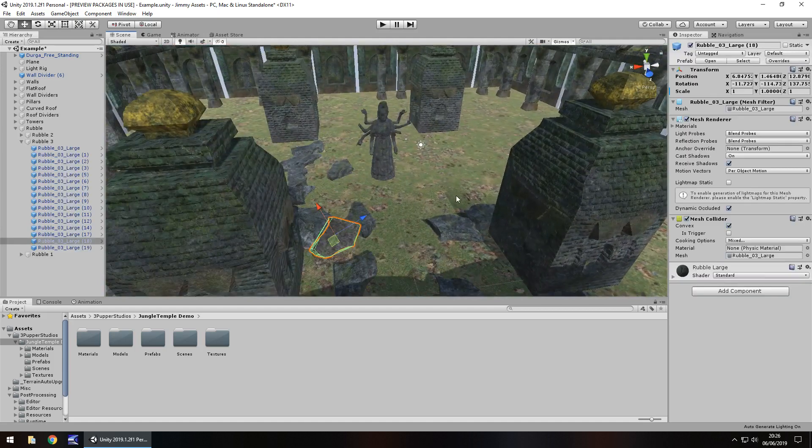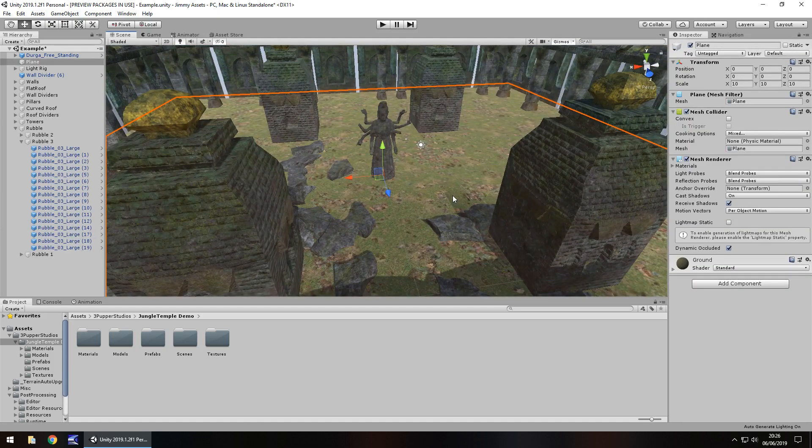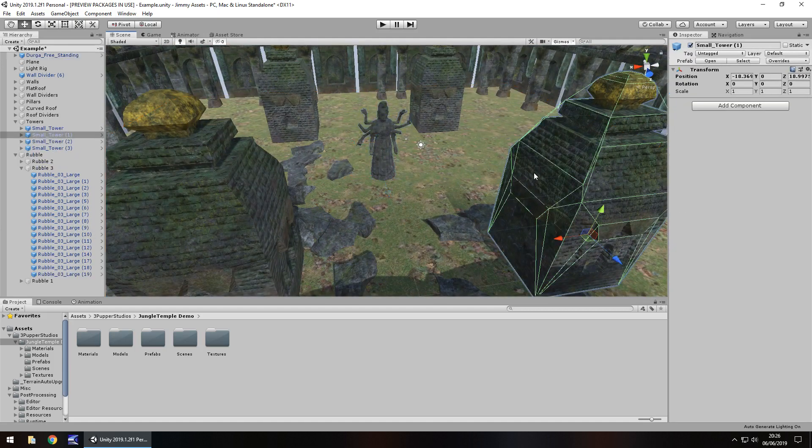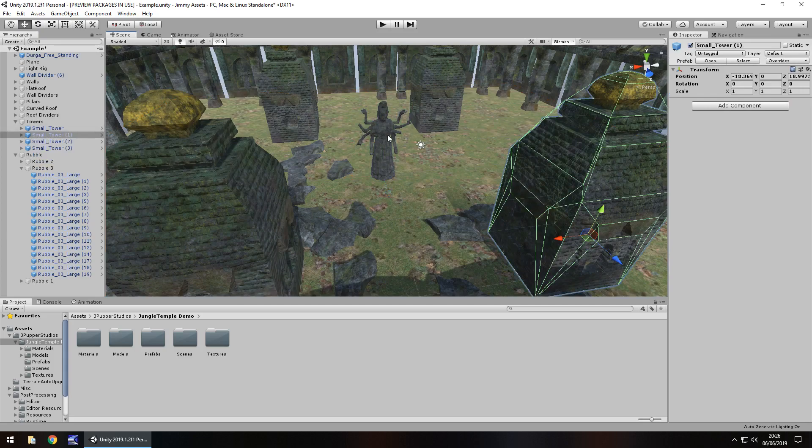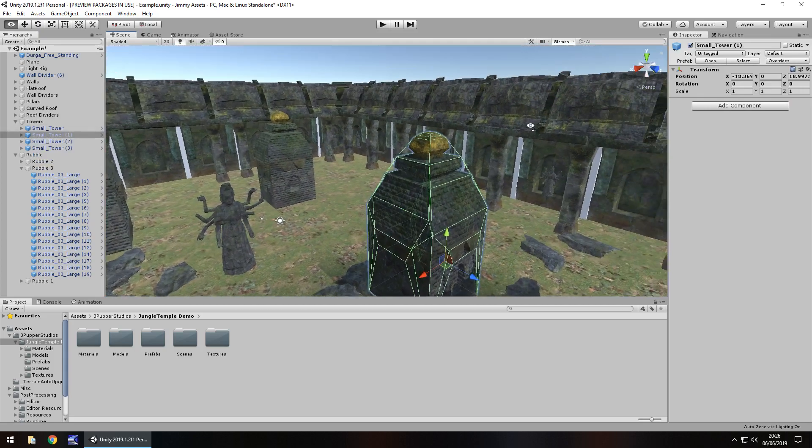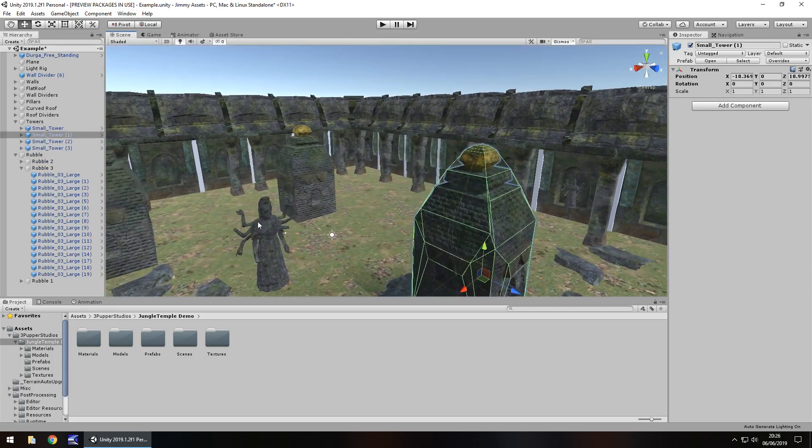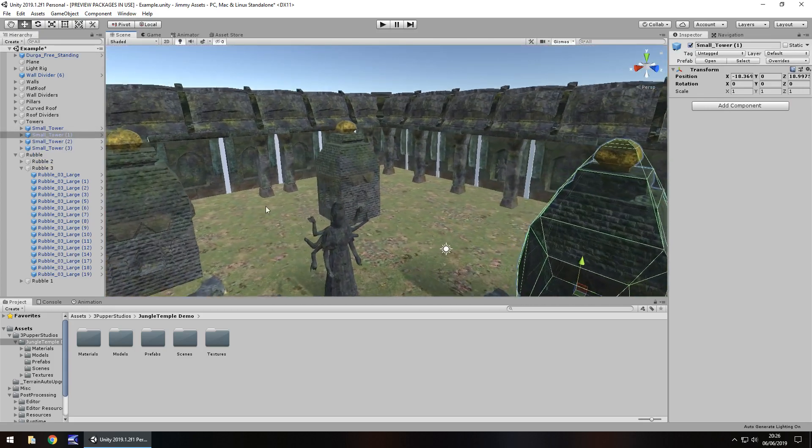You've got your rocks, you've got the plane, statue, the little building, well towers as they are. So quite nice.